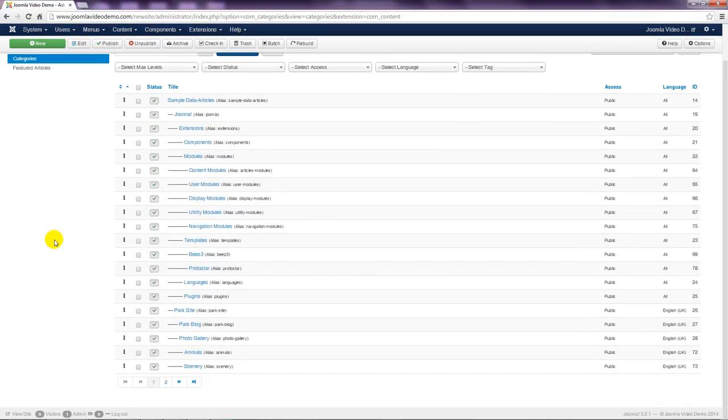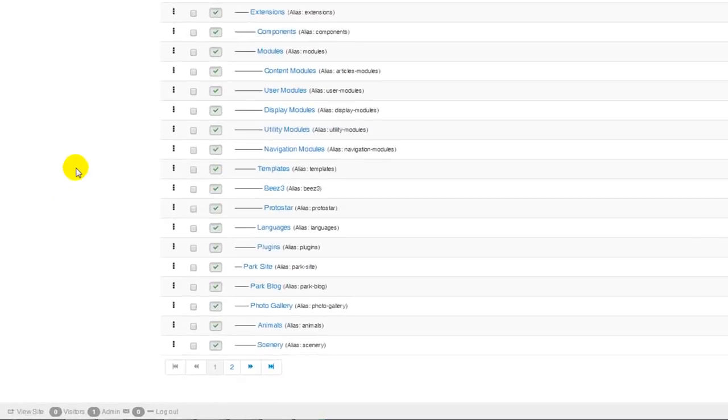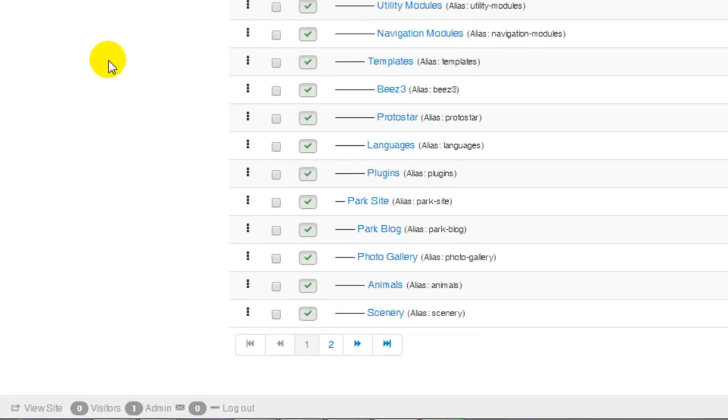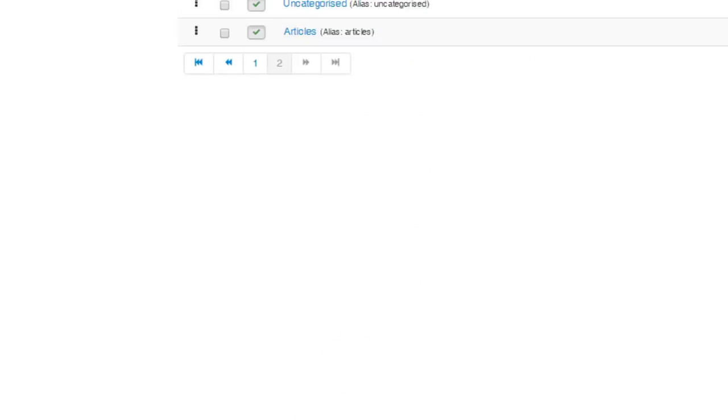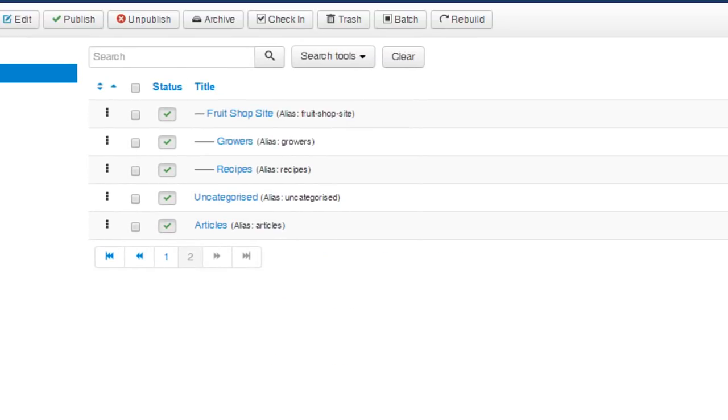This returns to the category listing. If you scroll down the page and click the next button to view the rest of the list, you can note that the articles category has been added to the bottom of the list.